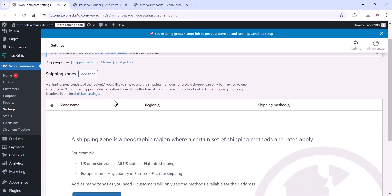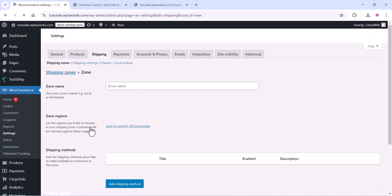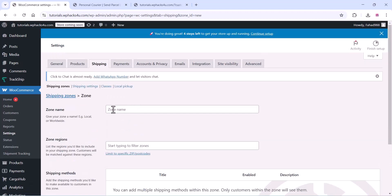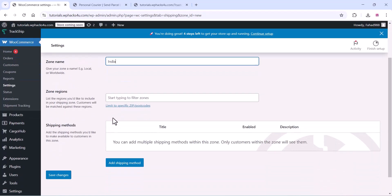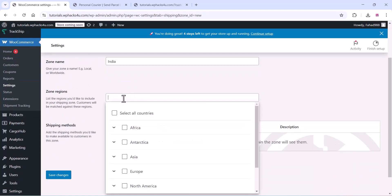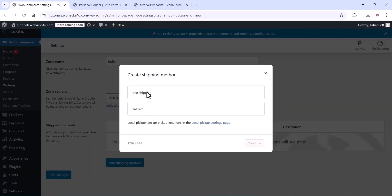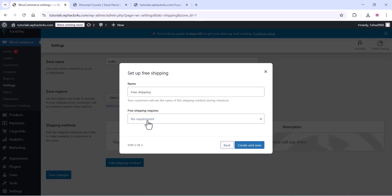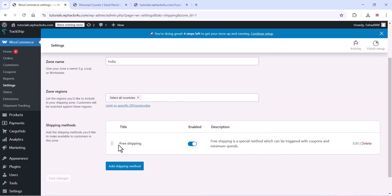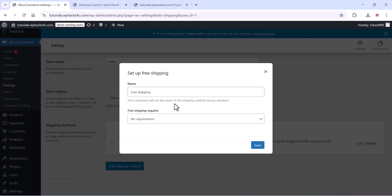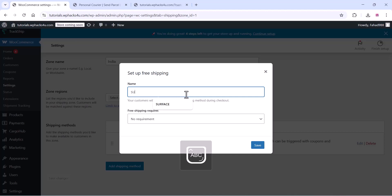You can add a shipping zone — click on add shipping zone and give it a zone name and zone region. Select the country; if your service is only for a particular country you can choose that, or you can select all countries. Add a shipping method and select the free shipping method. You can also edit the title from free shipping to something like surface courier. Click on save.